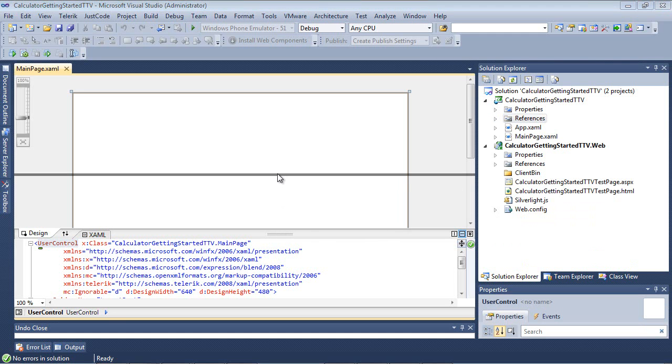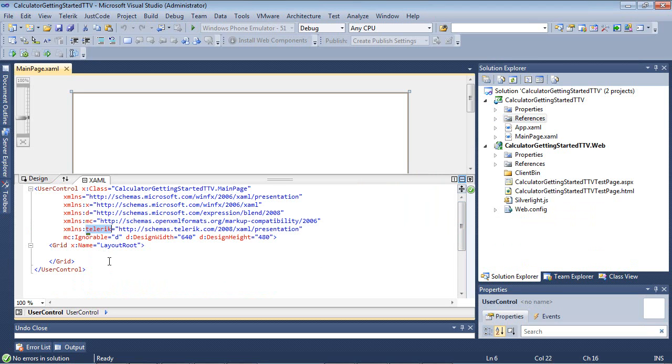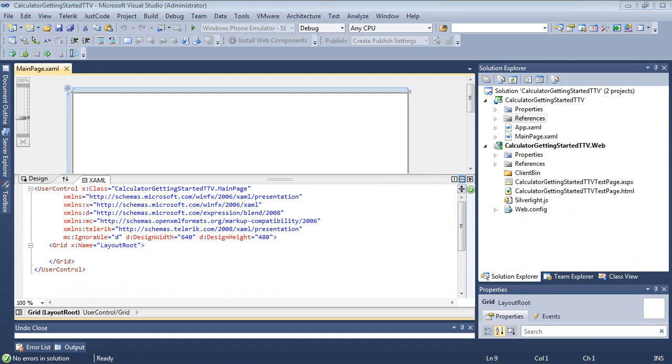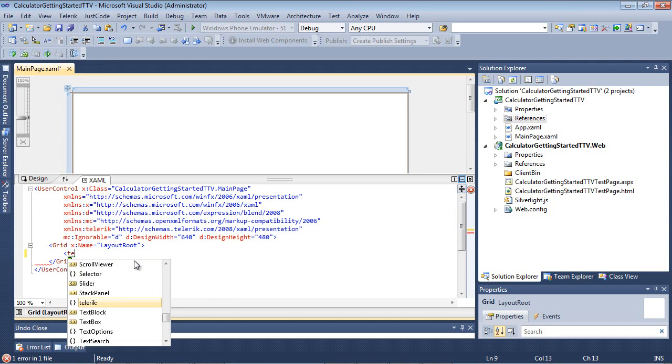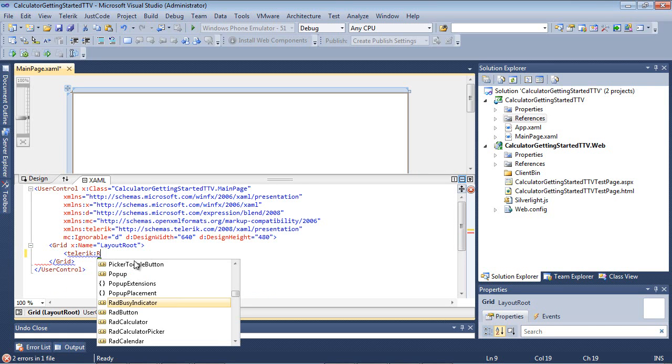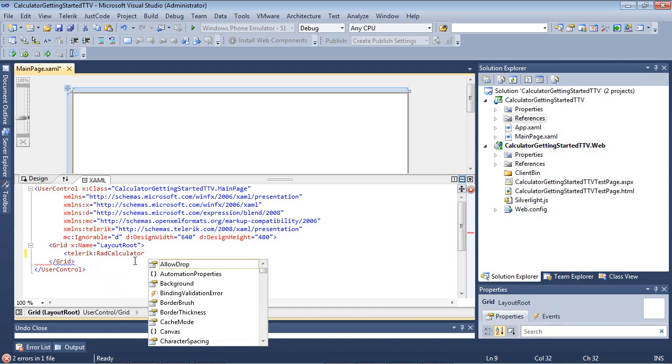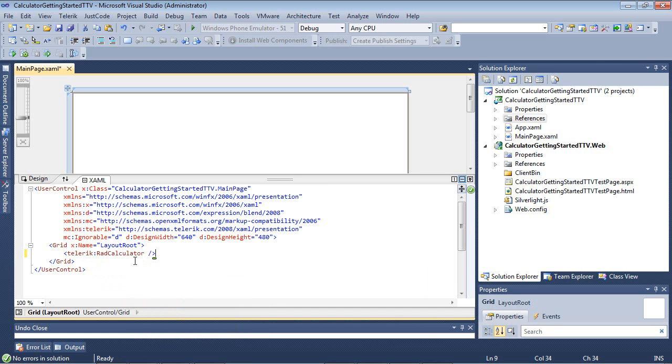We can scroll up a little bit on our UserControl. Notice here that the Telerik XML namespace has also been added automatically for us. So the first thing I'm going to do is come underneath my grid and type in Telerik RAD Calculator. We'll close that tag.